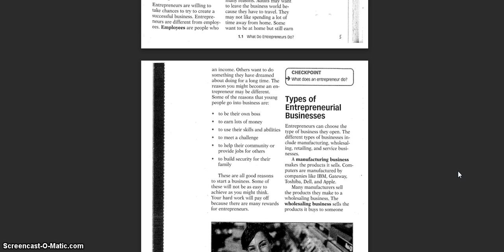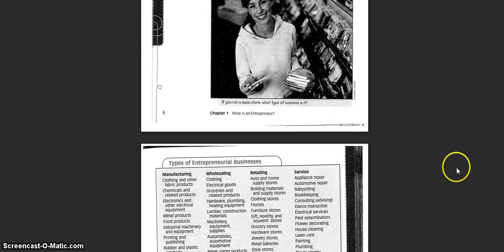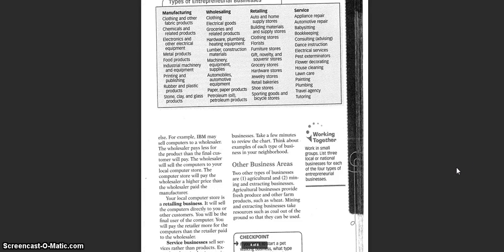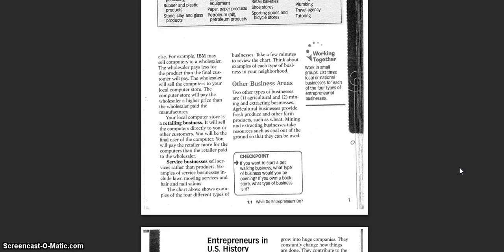Computers are manufactured by companies like IBM, Gateway, Toshiba, Dell, and Apple. Many manufacturers sell the products they make to a wholesaling business. The wholesaling business sells the product it buys to someone else. For example, IBM might sell computers to a wholesaler.